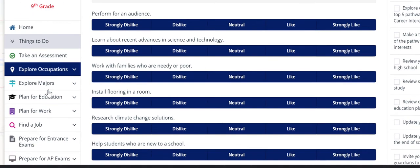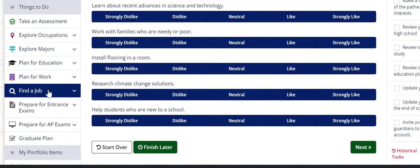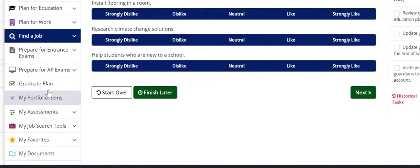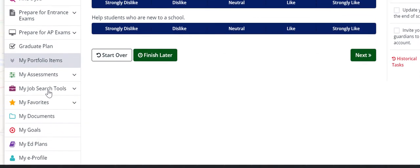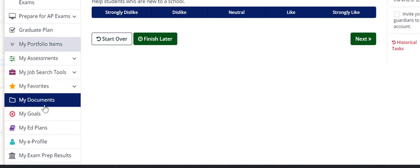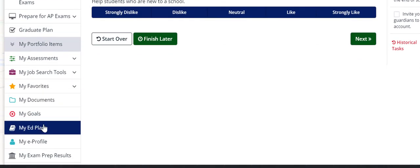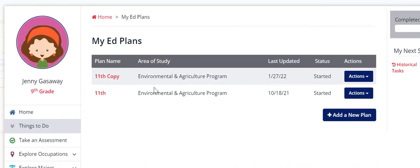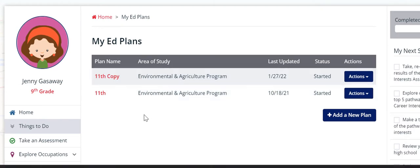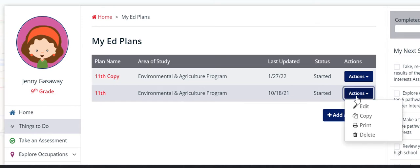Then on the left hand side, you go down to Ed Plans, My Ed Plans. You click on that and then you copy one of the ones that you've already done, preferably from 9th, 10th or 11th grade.